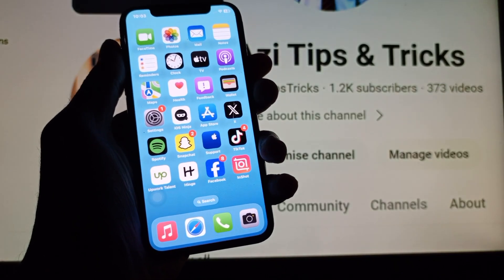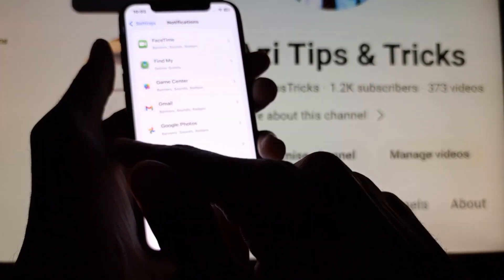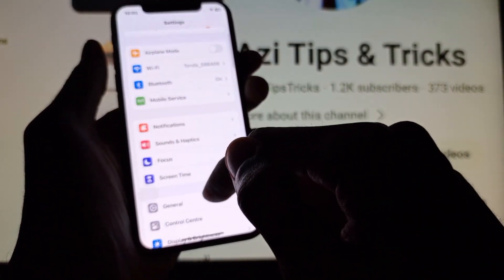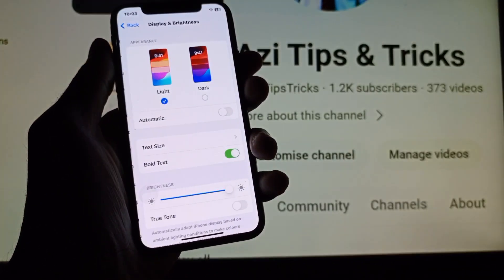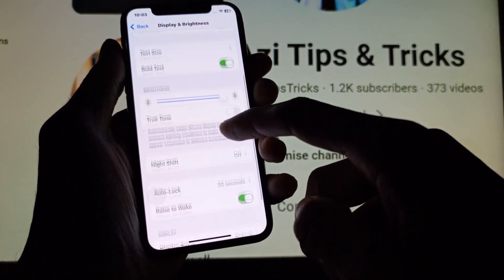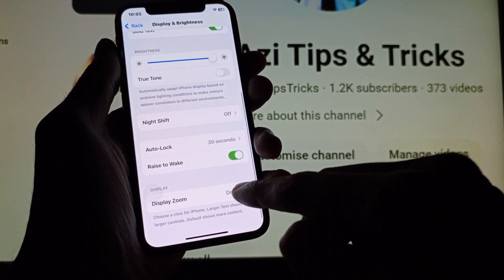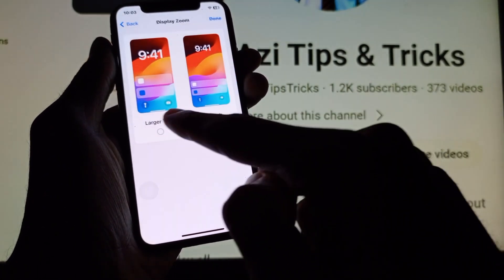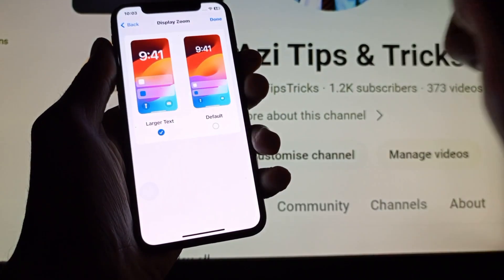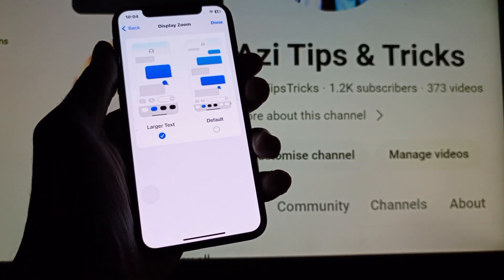Secondly, go back to Settings and click on Display and Brightness. Here is the option called Display Zoom — simply click on Large Text.